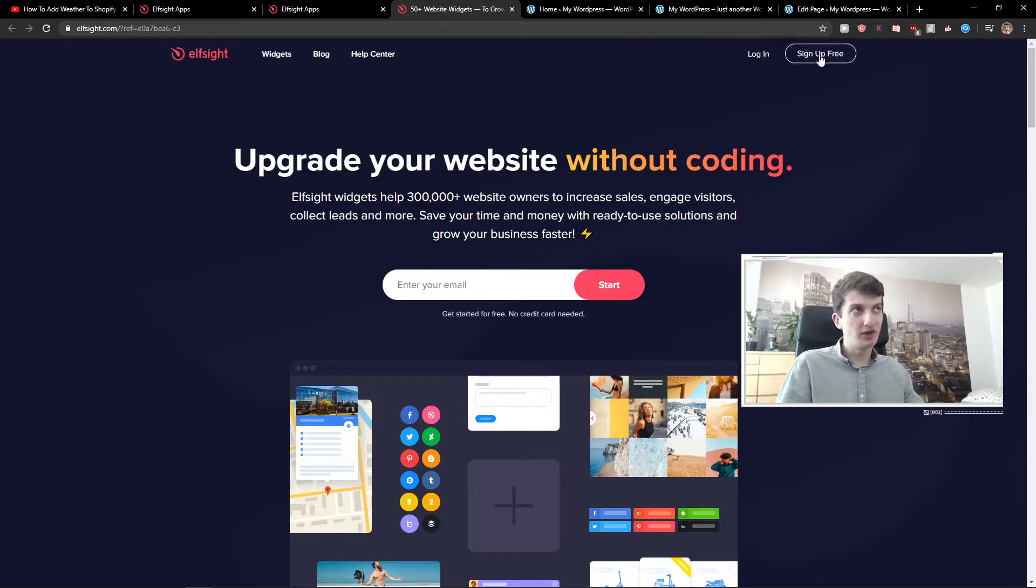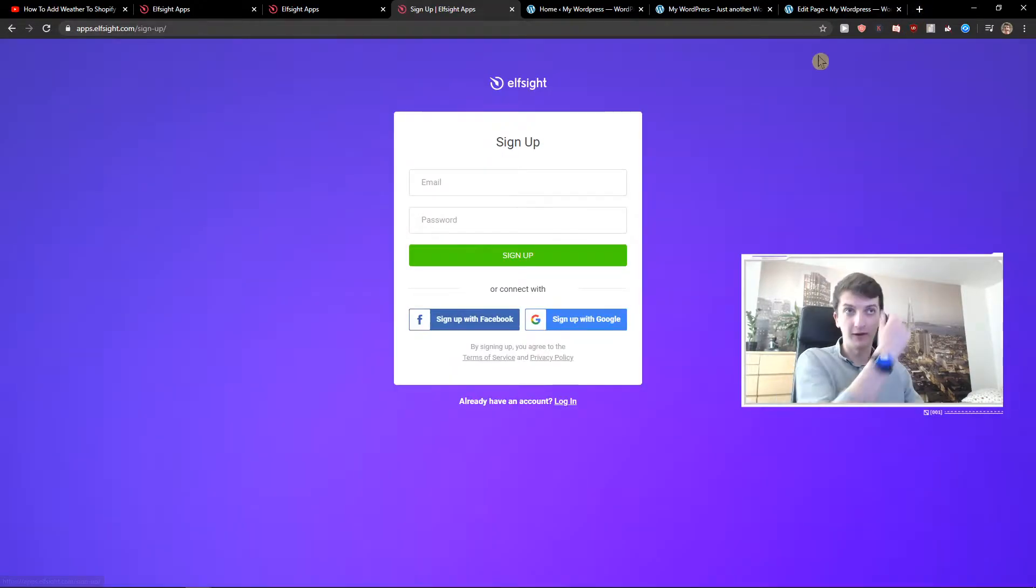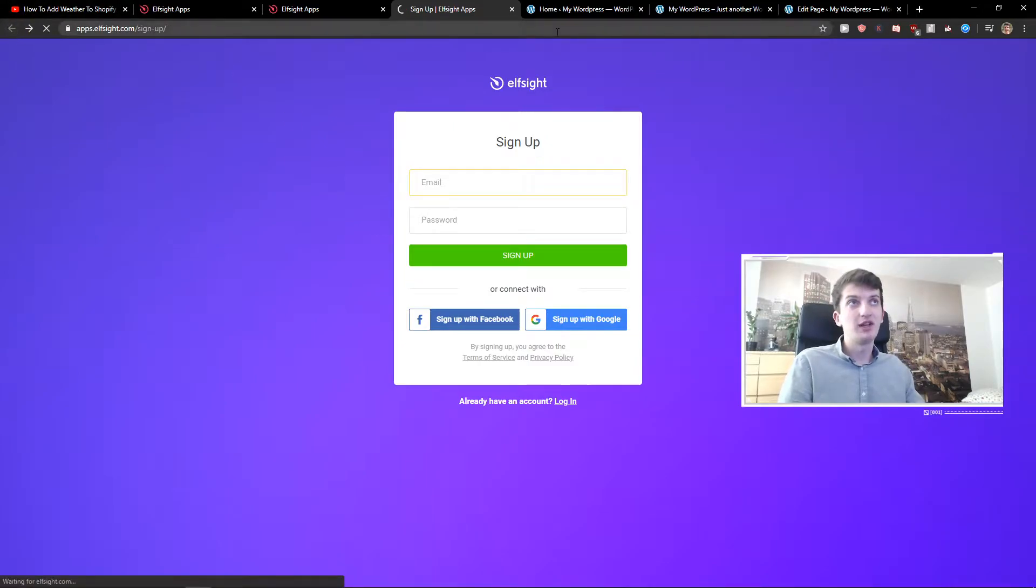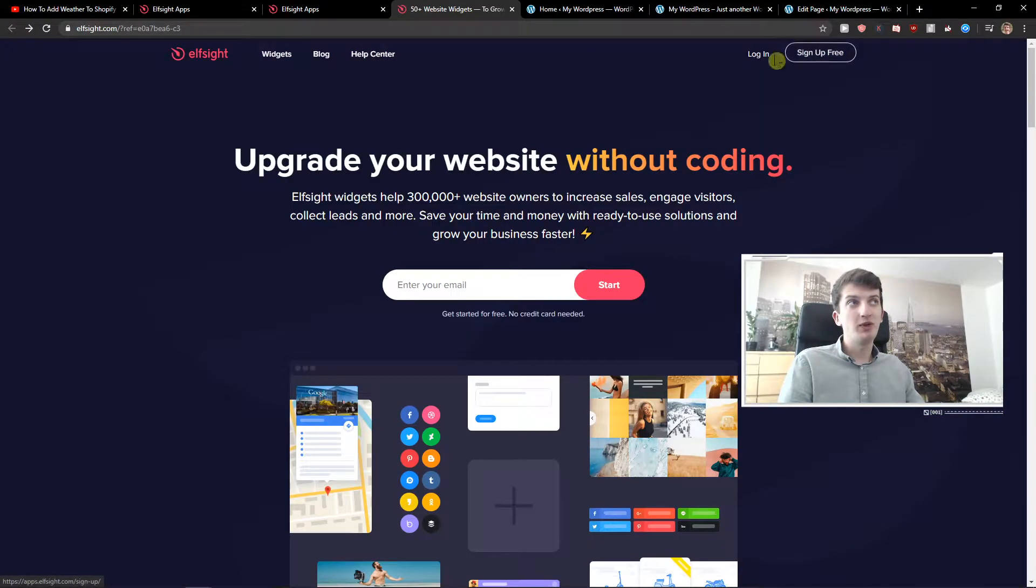So you want to click here on sign up for free. Now you can sign up with Gmail, Facebook, or normal email - it's up to you. When you're done, let's click login.